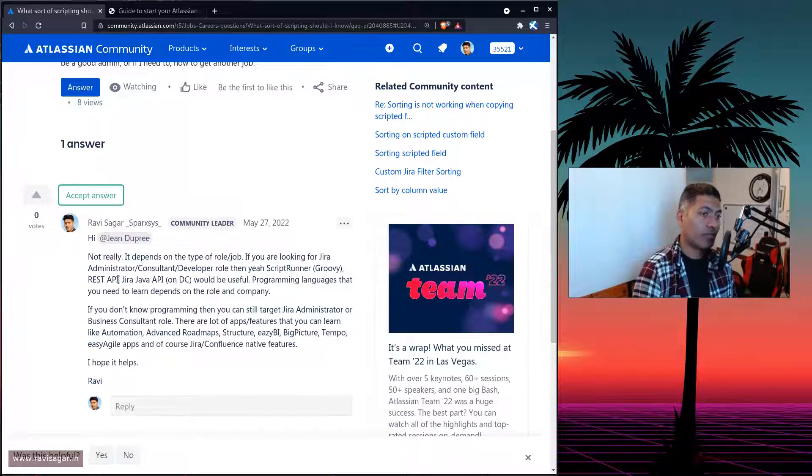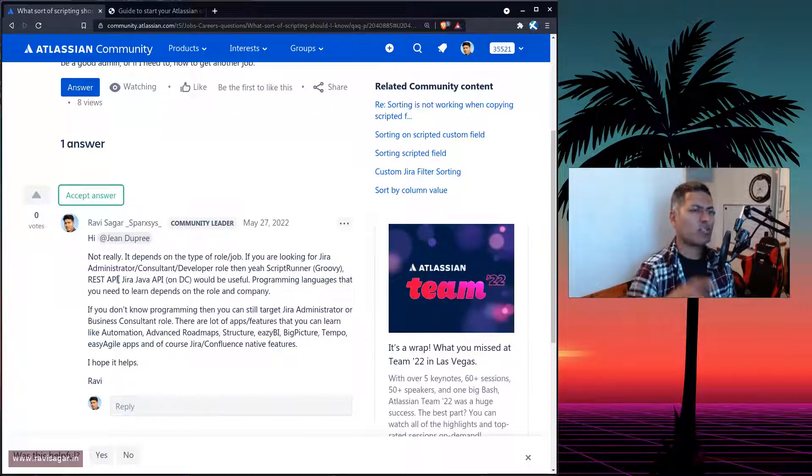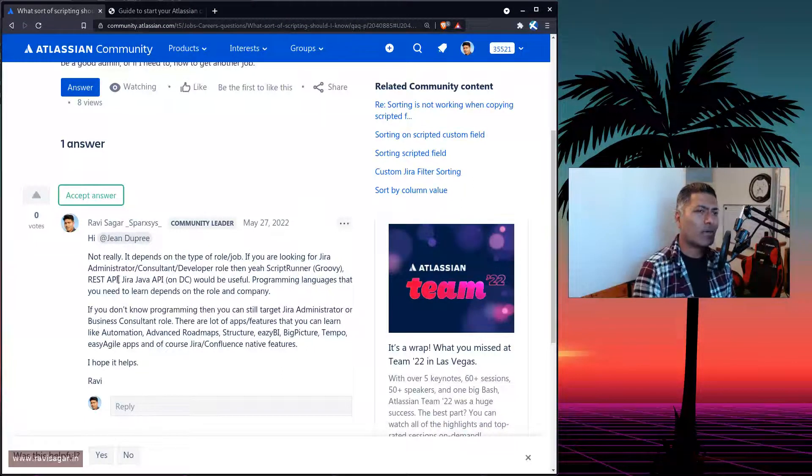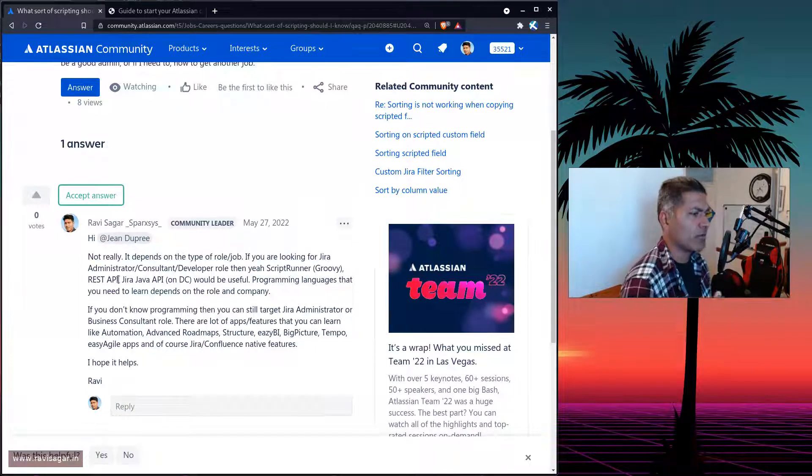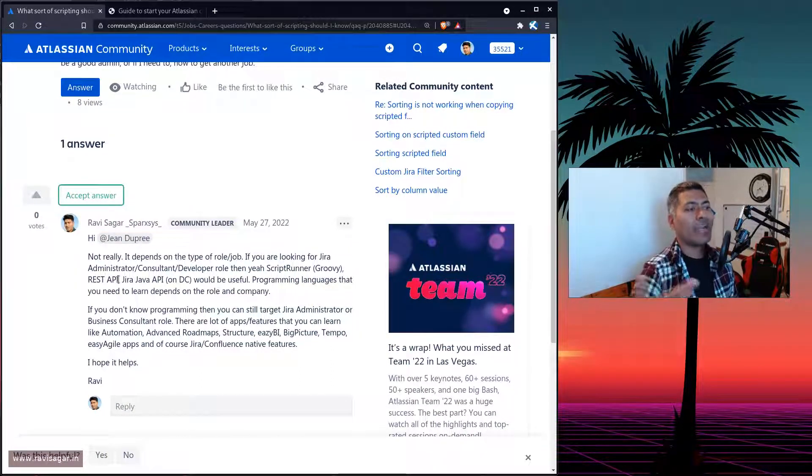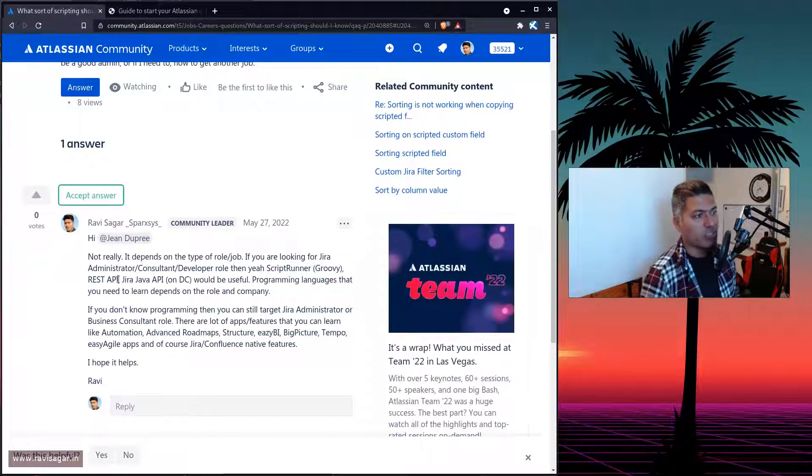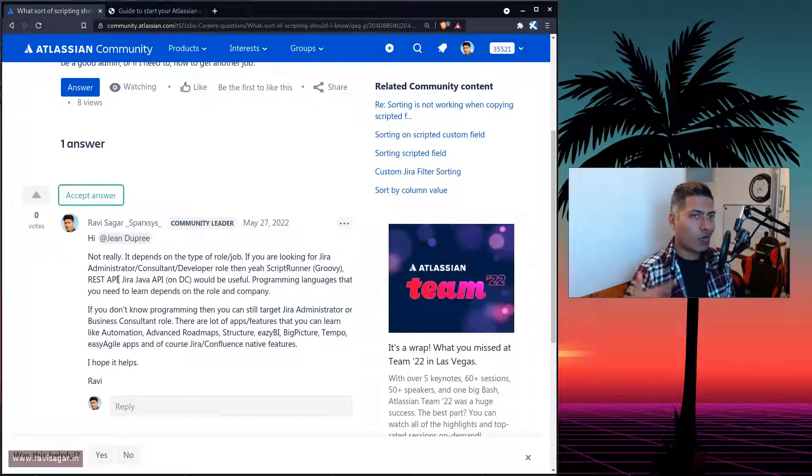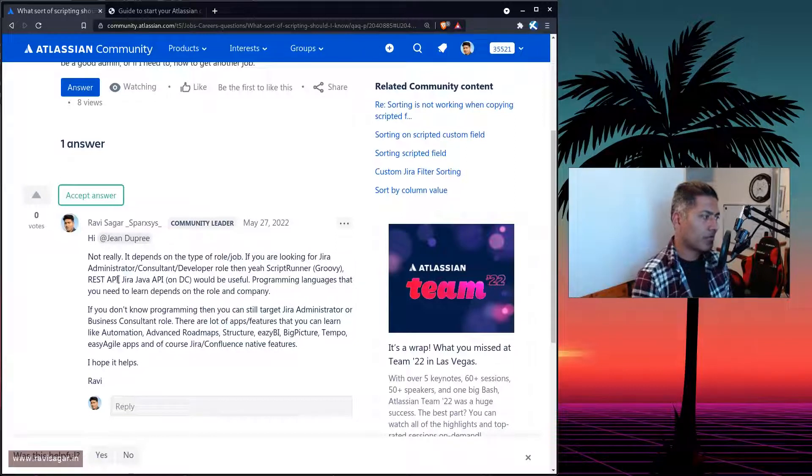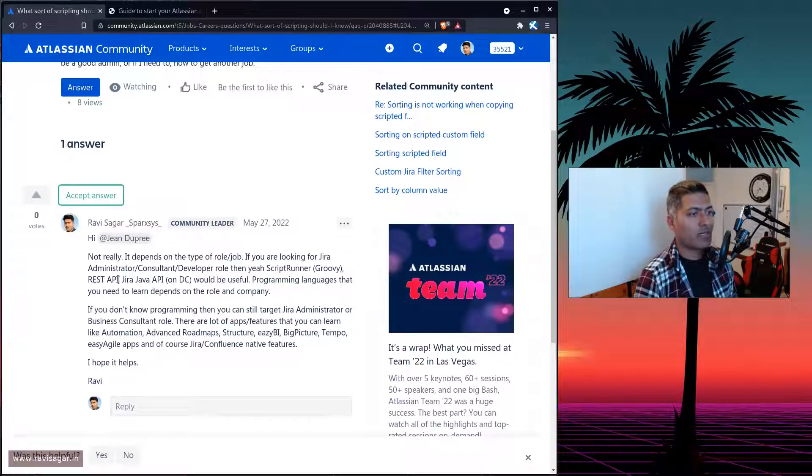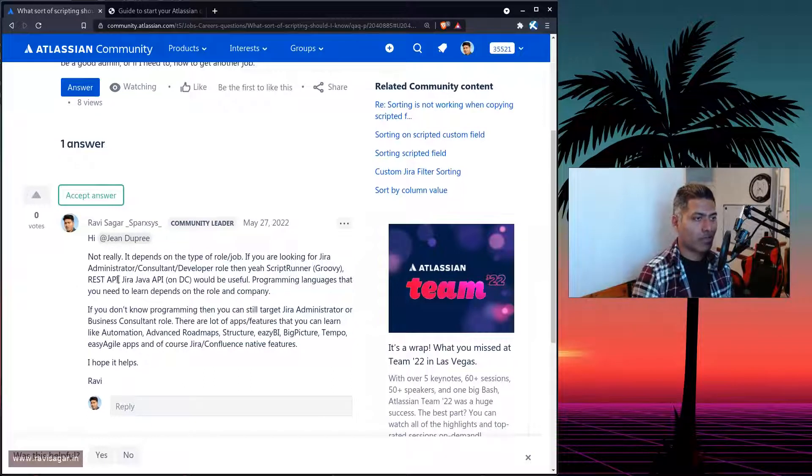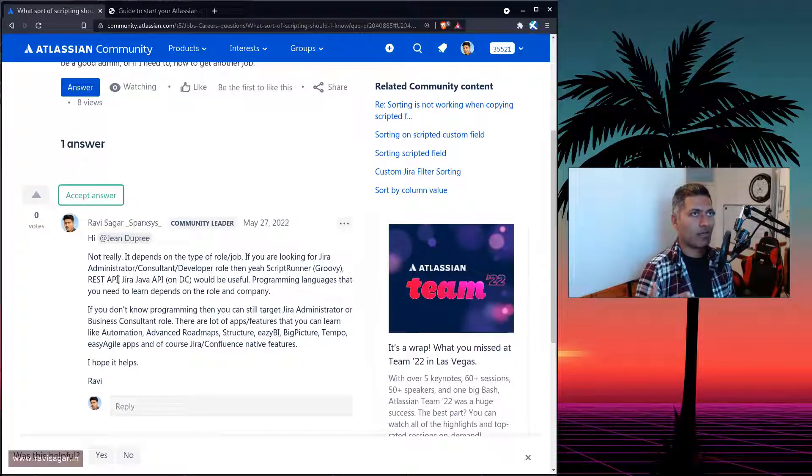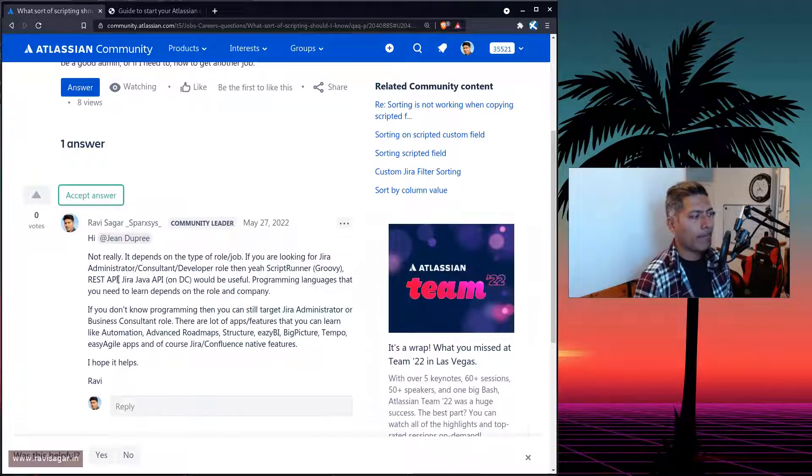So you also need to know REST API, not just Jira REST API, but REST API in general, not really in great detail, but you should be comfortable in writing or understanding what endpoints are there to interact with Jira. And if you talk about ScriptRunner for Jira on data center, then of course, scripting in ScriptRunner for Jira is using Groovy, but on data center, it is basically based on Jira Java API. So that is also important.